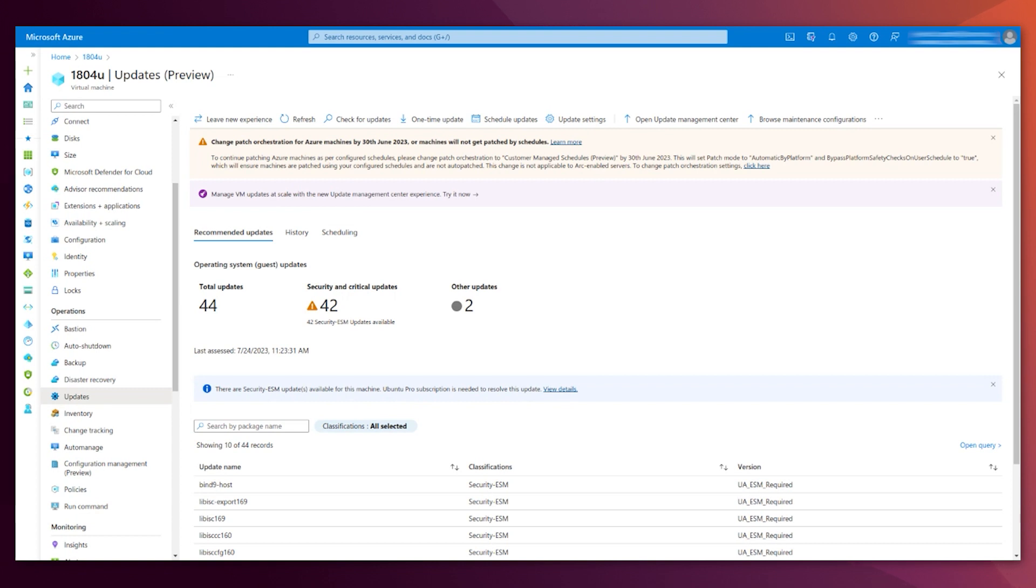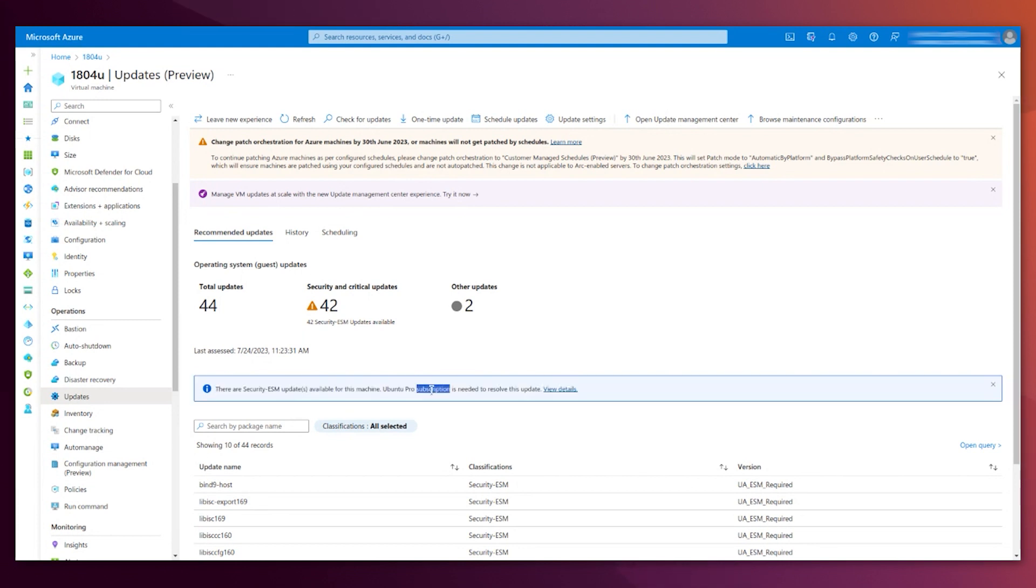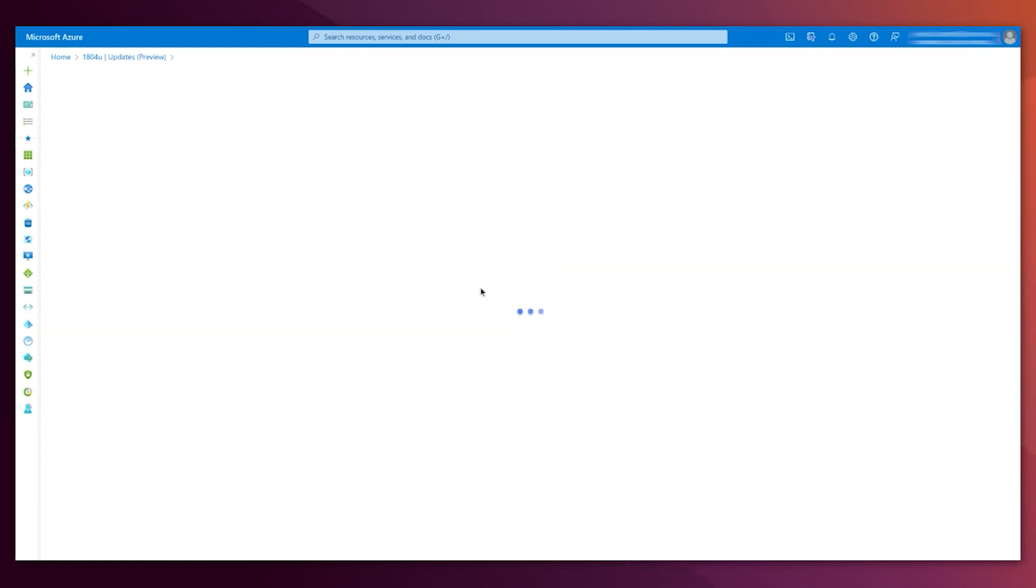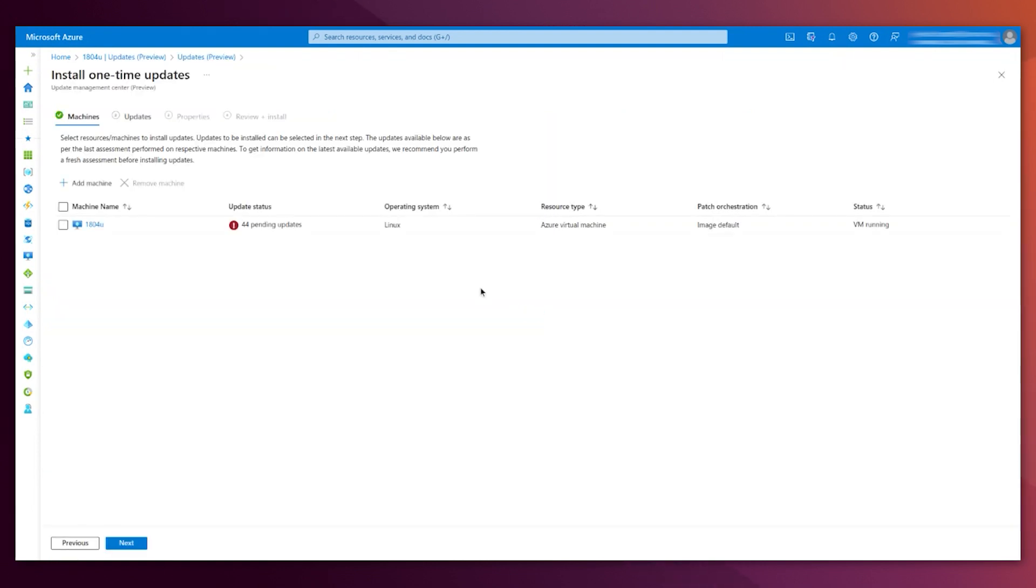Next time that you manually or automatically, because you have the schedule, check for updates, this warning is not going to be here, because you already have the subscription. We can skip that step, and we can do the actual update. I'm doing it manually, but you can have it in a schedule with a maintenance window as is recommended.